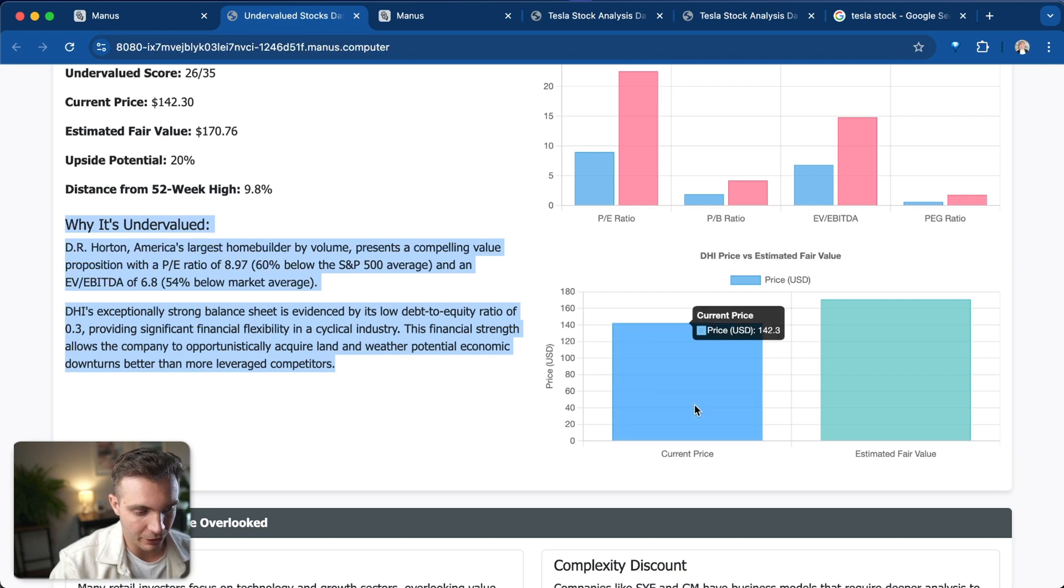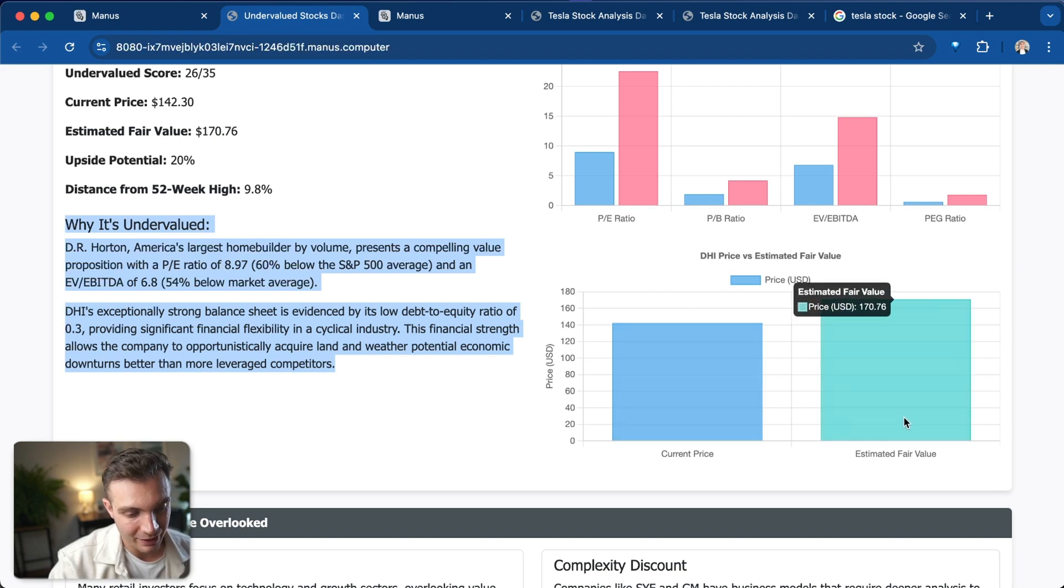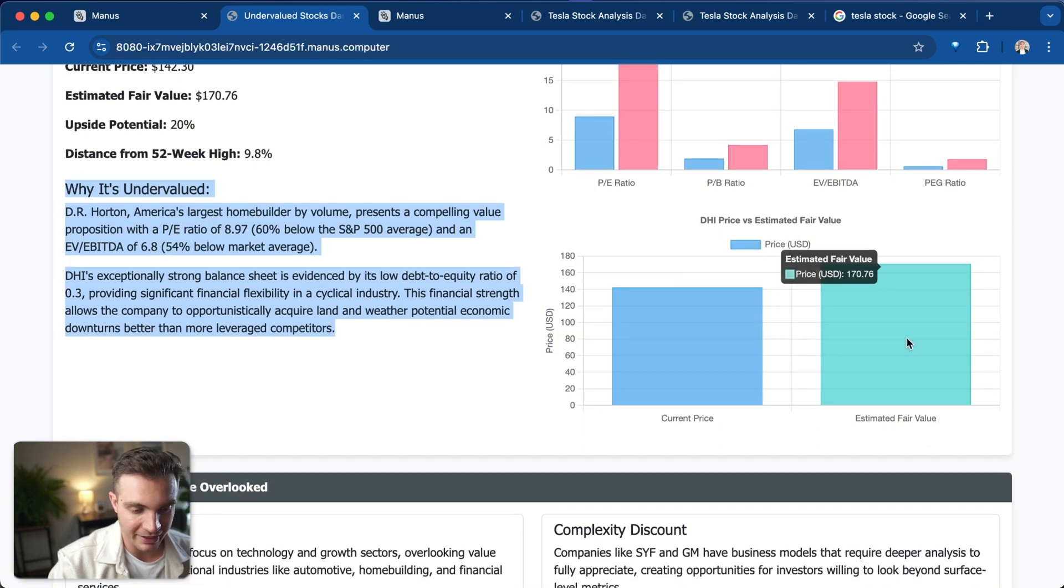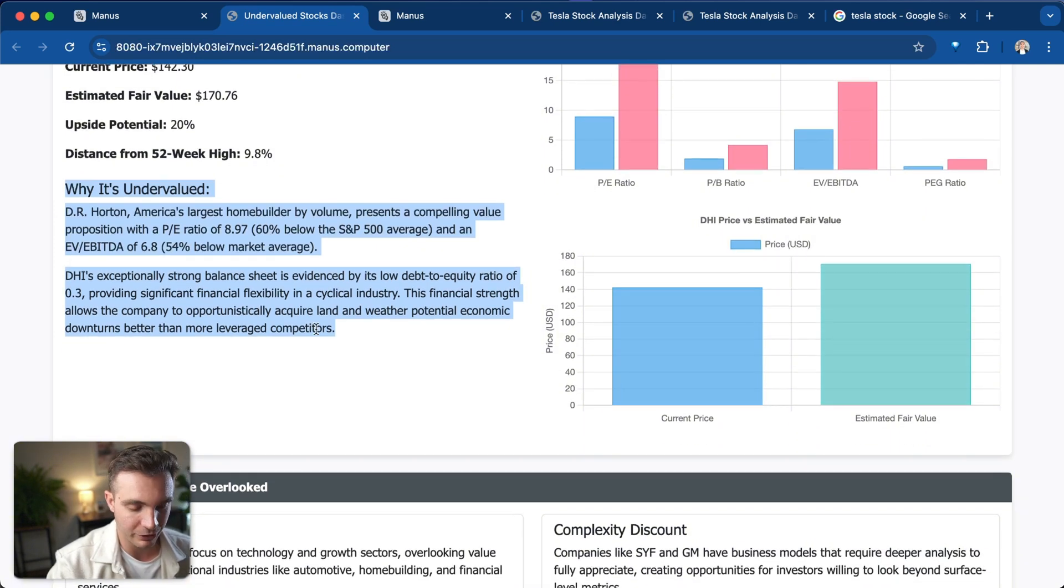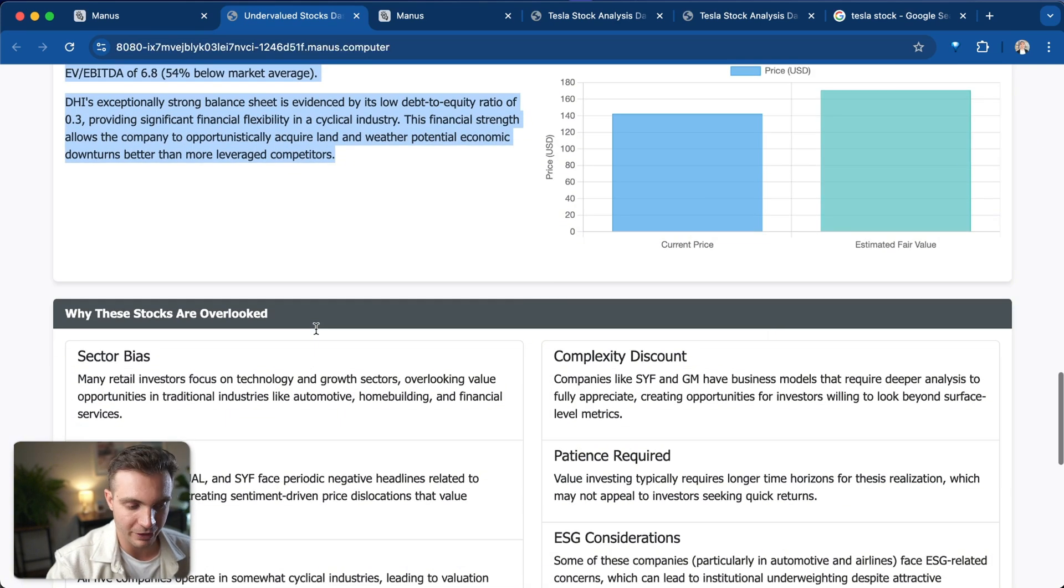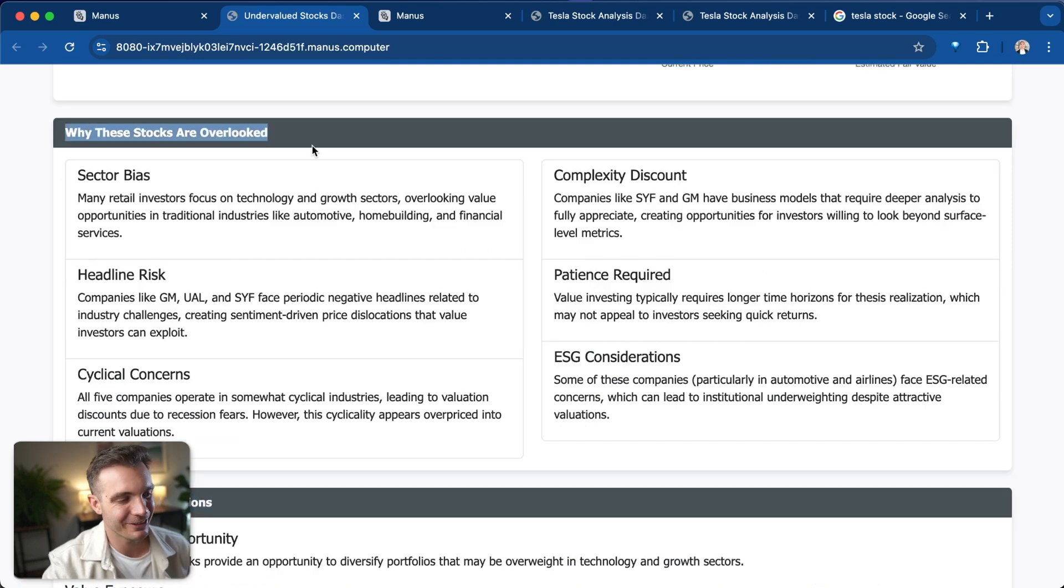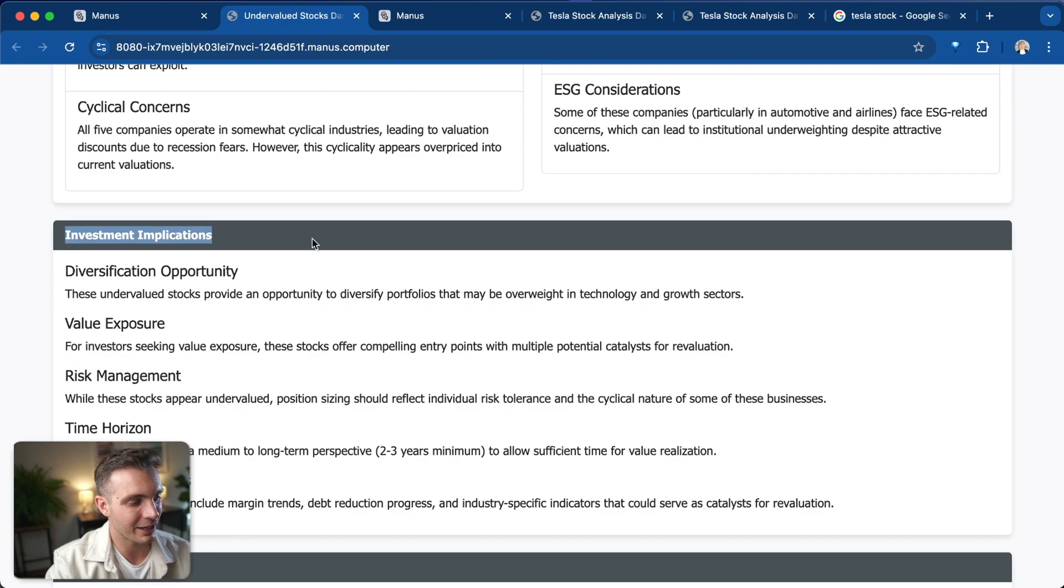I'm not sure if it generated the estimated fair value itself or from its research, but I would look into that if I were to do anything with this more. It gives you an explanation of why these stocks are overlooked and even the investment implications. Now I'm not going to jump into buying these stocks quite right now, but overall this serves as a super good use case of how powerful Manus AI is in creating really in-depth data analysis and data visualization tools. And then it can even publish all of that information online for you to share with your team.